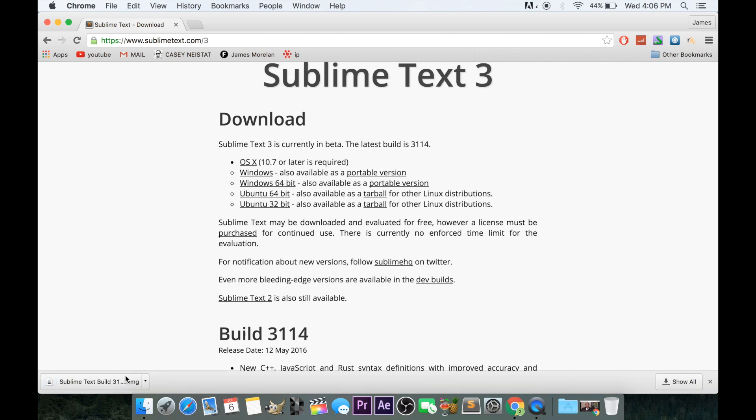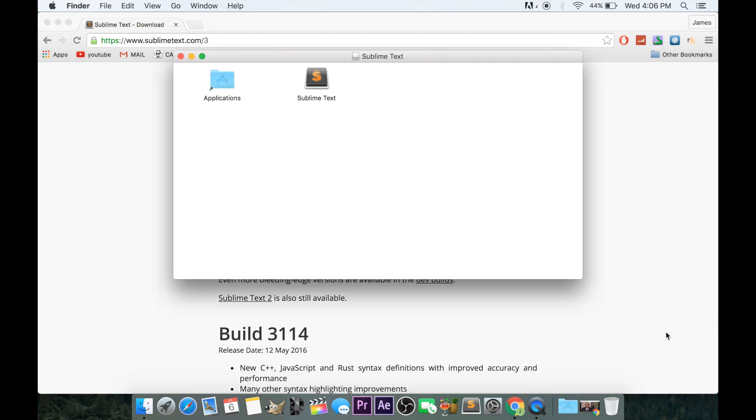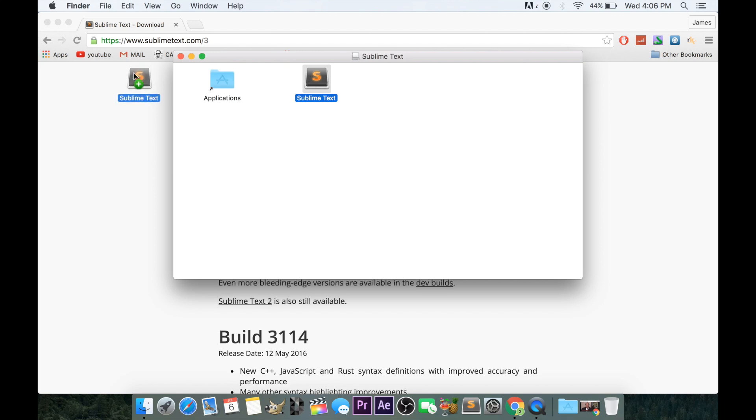After downloading the 11 megabyte file, you can open it and drag Sublime Text into applications.